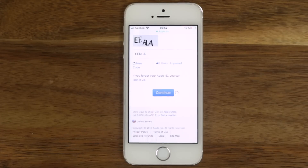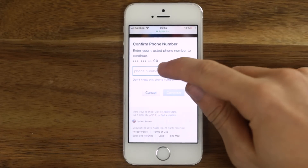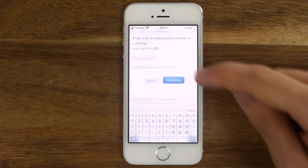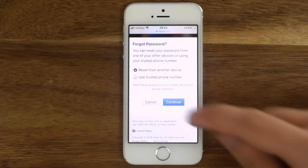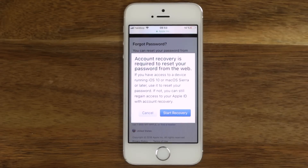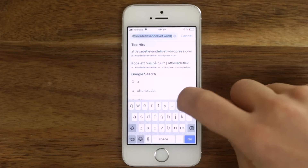Enter the phone number connected to your Apple ID, even if you don't have access to it anymore. Select if you want to use your phone number or another device connected to the Apple ID. Tap Start Recovery and follow a few more steps.